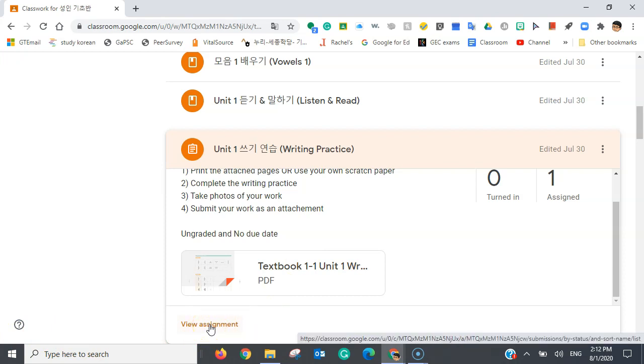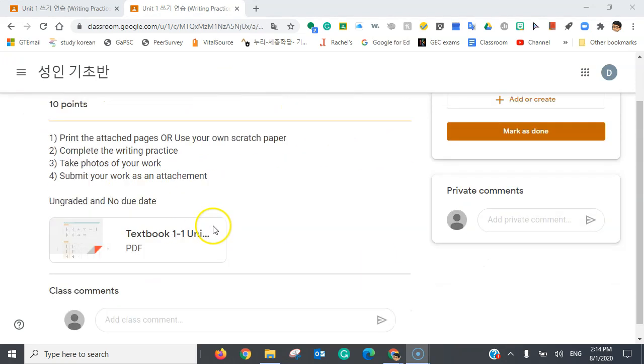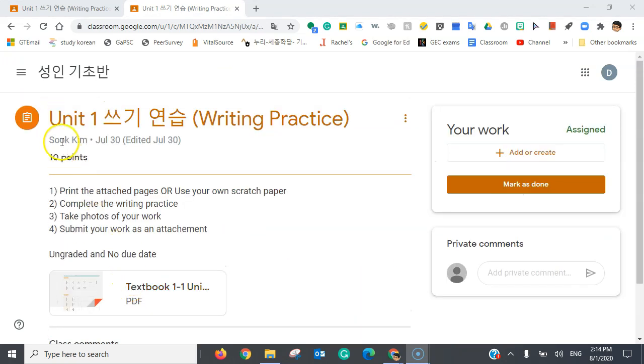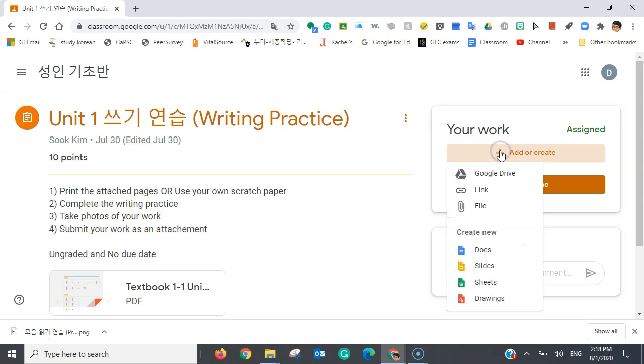To submit your assignment, you have to click view assignment. And once you're here, you can see there's additional information, like 10 points, things like that. And once you're ready to turn in your work, you're going to click the plus button here.